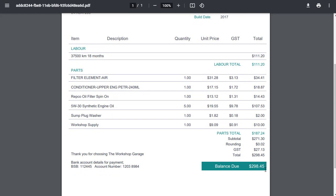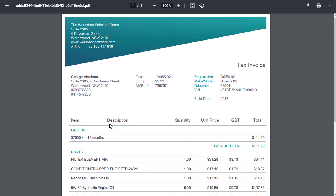You've got the balance due in a different color. You've got underlines and a bit spaced out, a bit bigger font than our normal invoice as well. So you get the idea. So this is your workshop details here, customer details, vehicle details and so on.